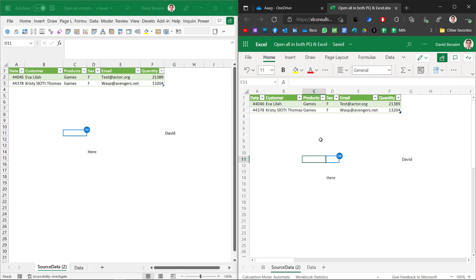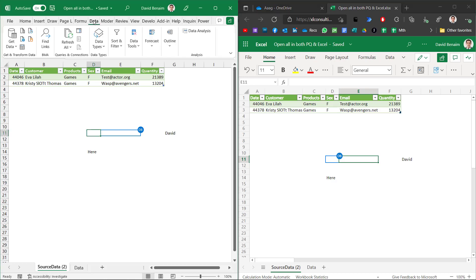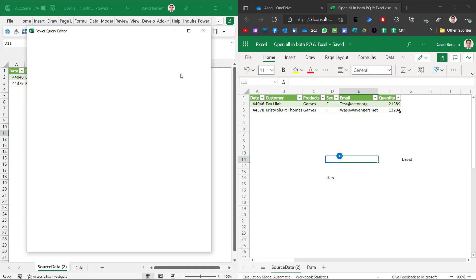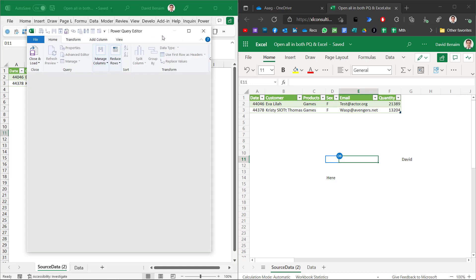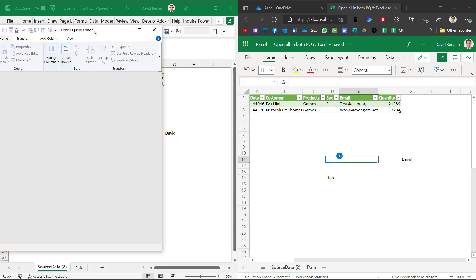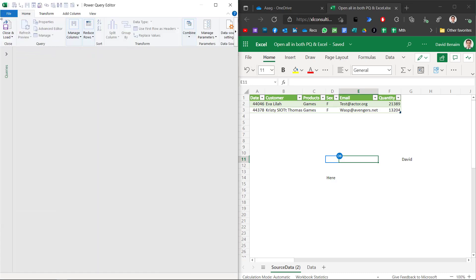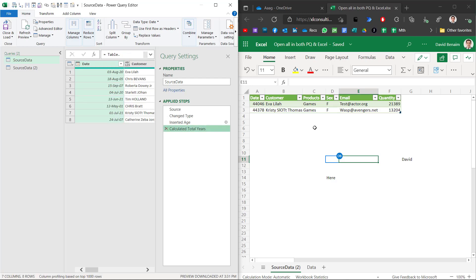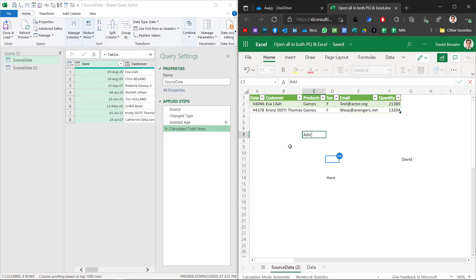Now here is the fun part. In Excel desktop I can go to data and I can edit launch the Power Query editor. So online for the moment doesn't have Power Query but I'm sure it will soon. So over here I am in the Power Query editor and I can do everything that I normally can do. Meanwhile here I can add new data or add new other things.